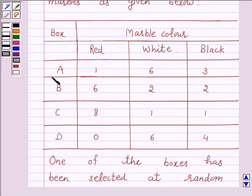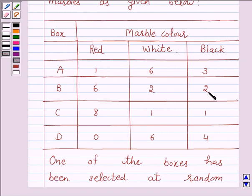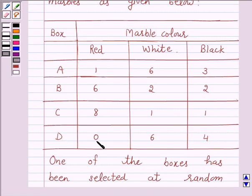Box A contains one red, six white, and three black marbles. Box B contains six red, two white, and two black marbles. Box C contains eight red, one white, and one black marble. And box D contains zero red, six white, and four black marbles.